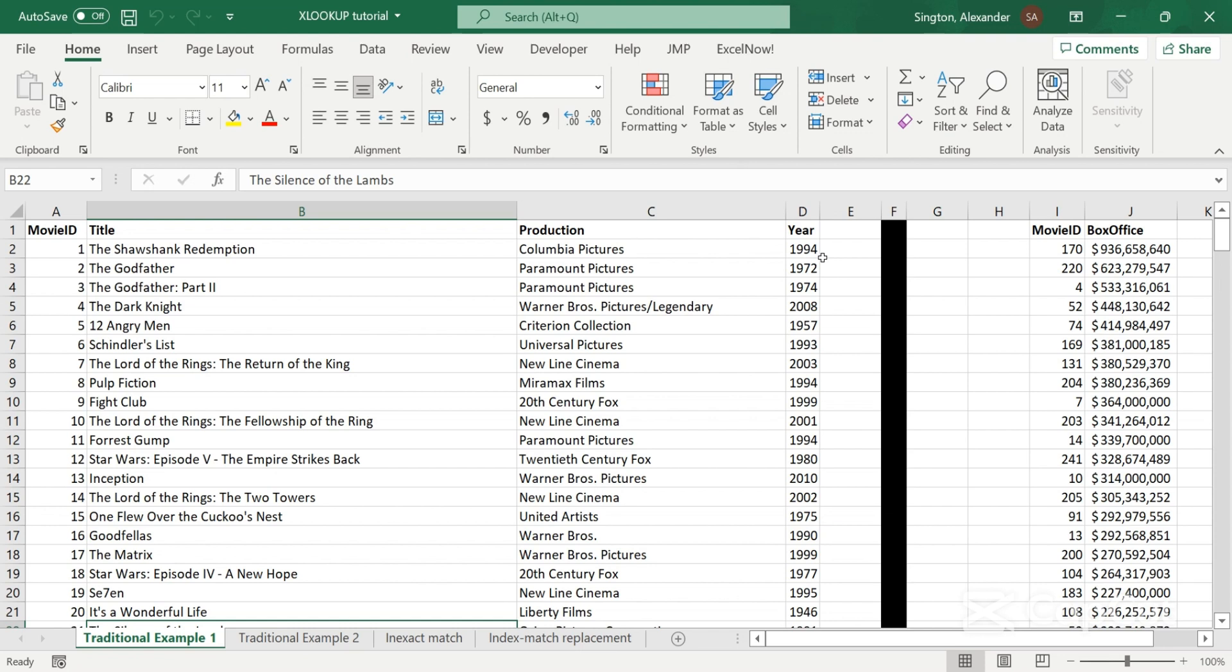So if you have an older version of Excel that does not support XLOOKUP, then congratulations, you do get a pass. But if you have Excel 365, please prevent me from just pulling my hair out and never use VLOOKUP again.